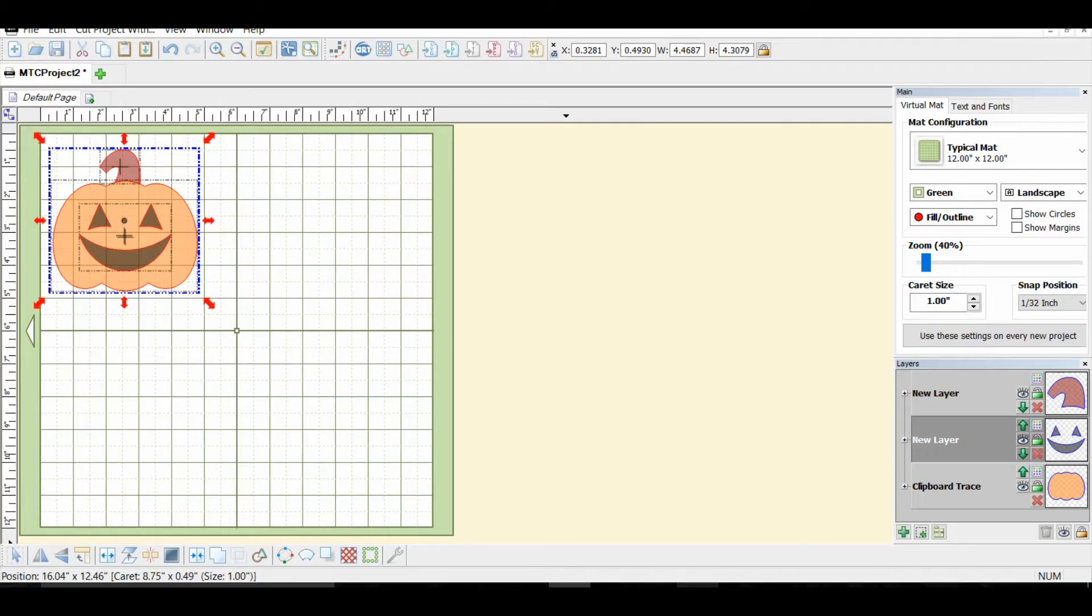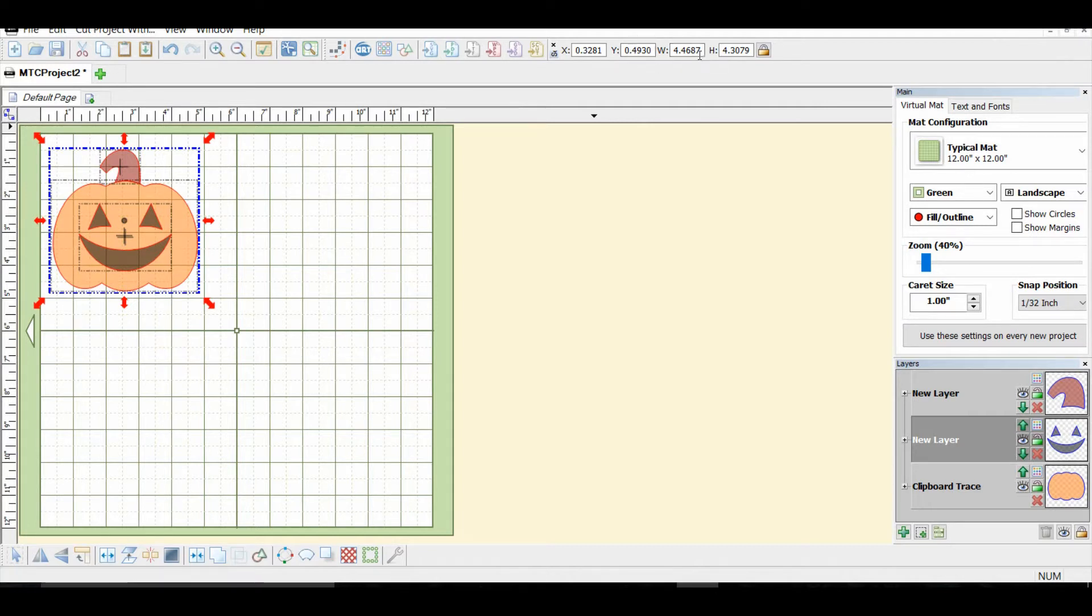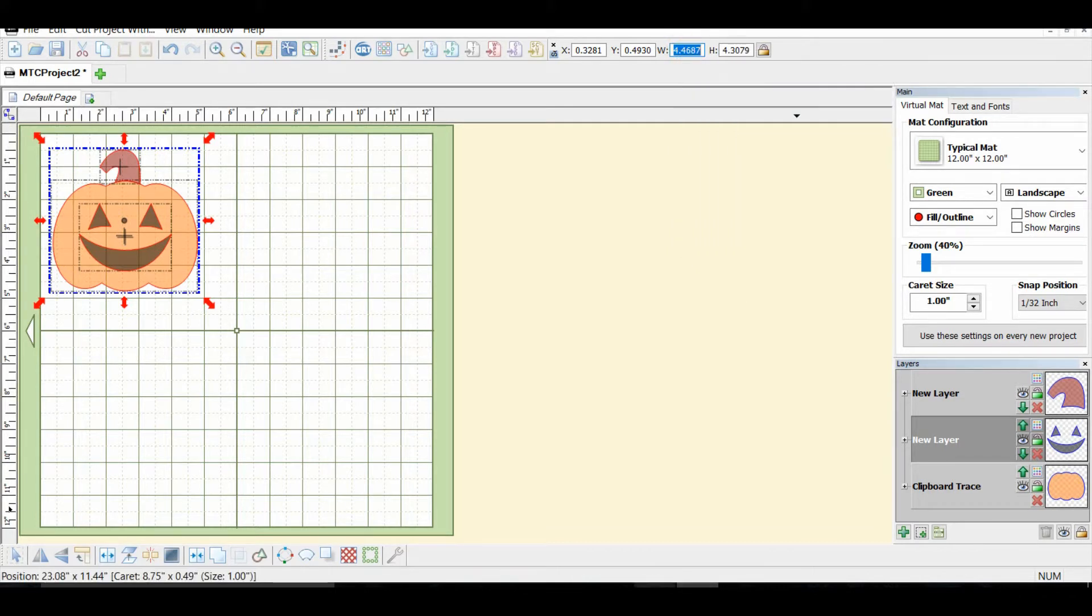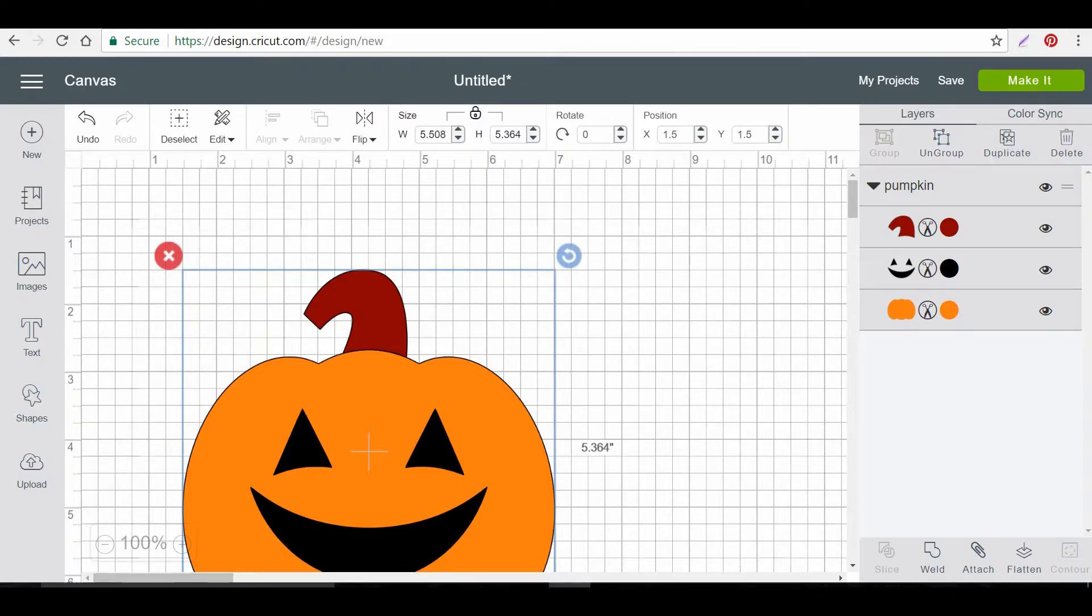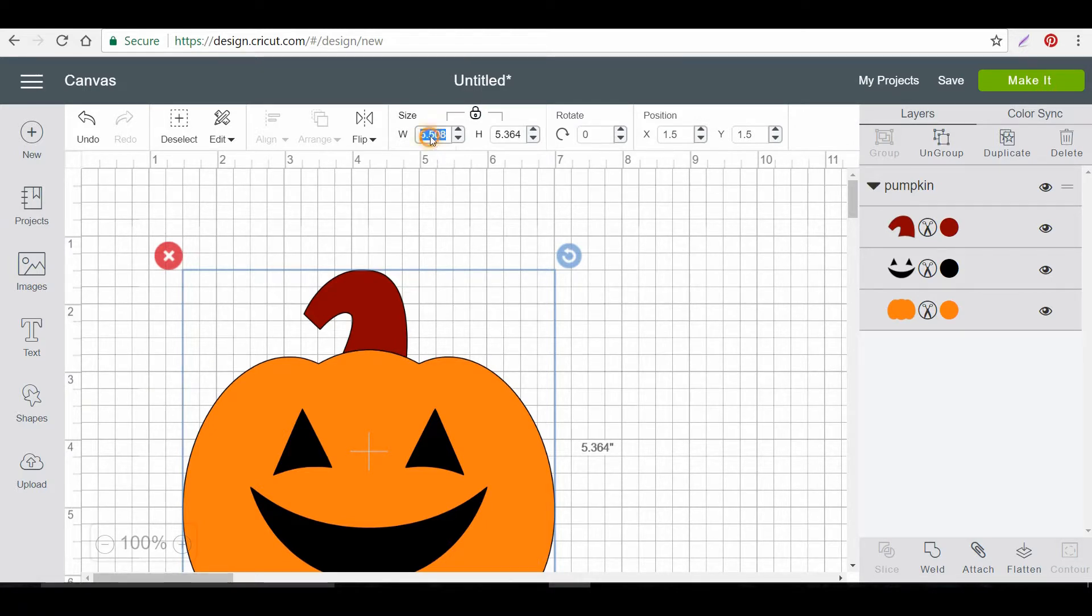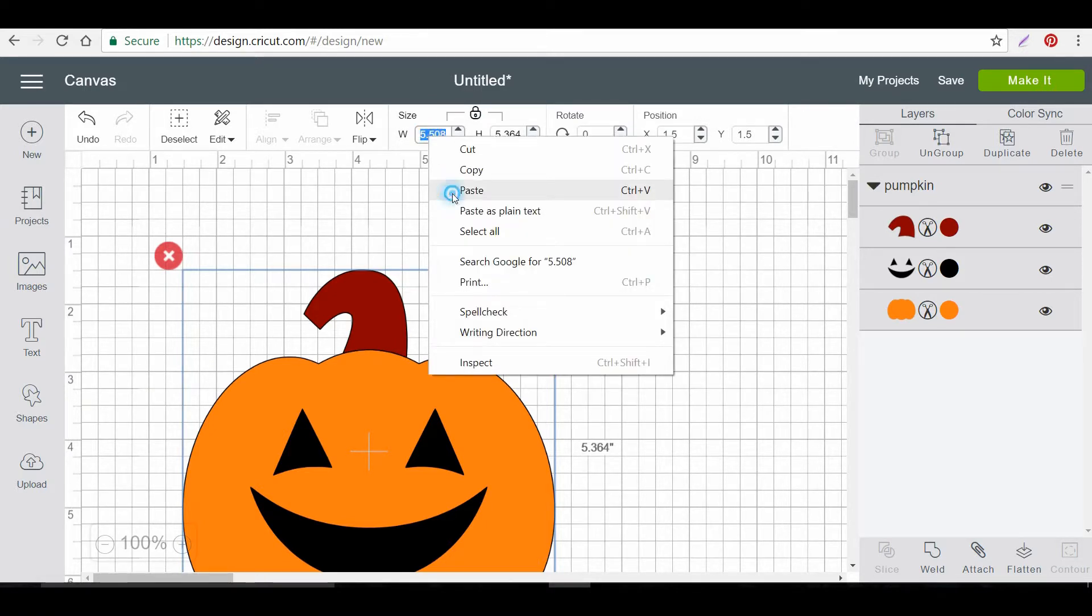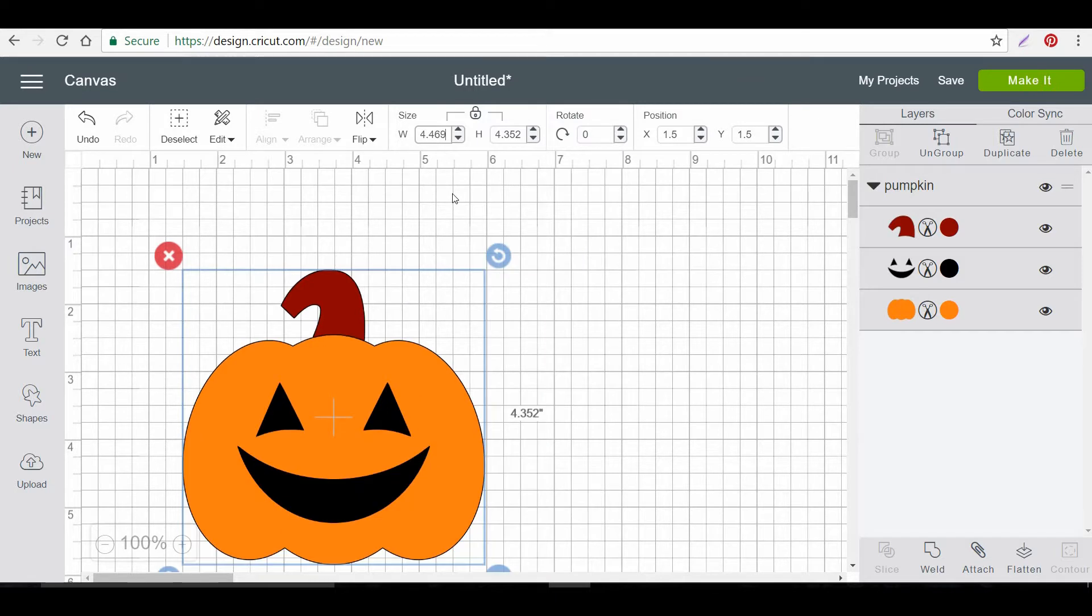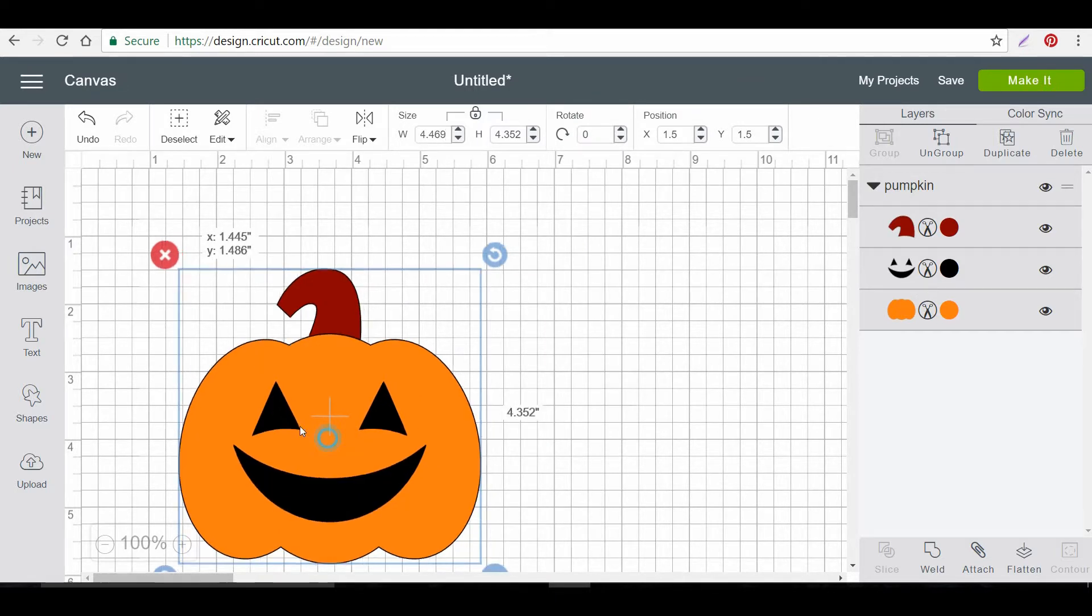So I'm going to go back in to Make the Cut. Check my height and width. And my width was four point something. So I'm going to just copy that. Go back into Design Space. Back over to the width. Change that. And there you go. Now it should be pretty close to the same size as what I had before.